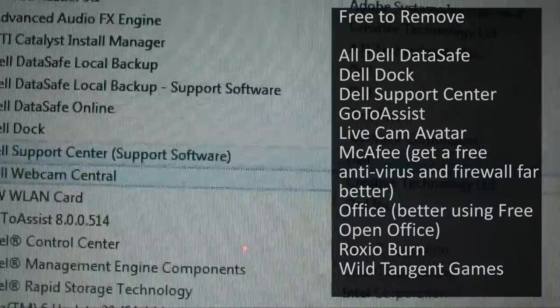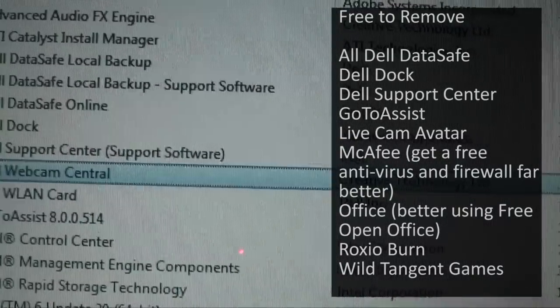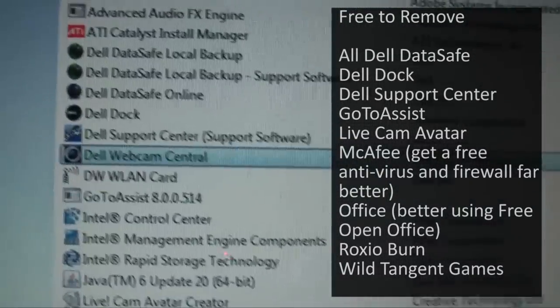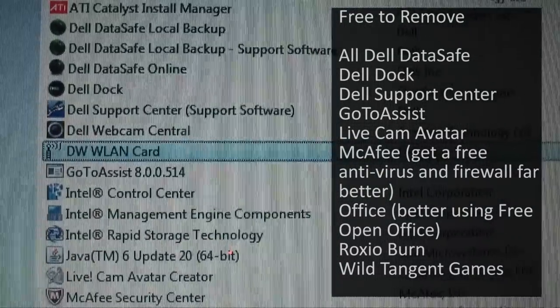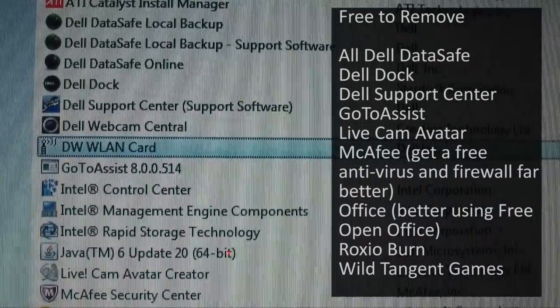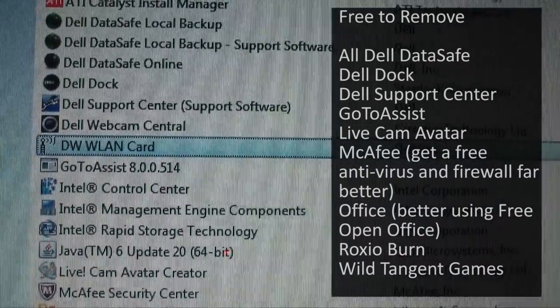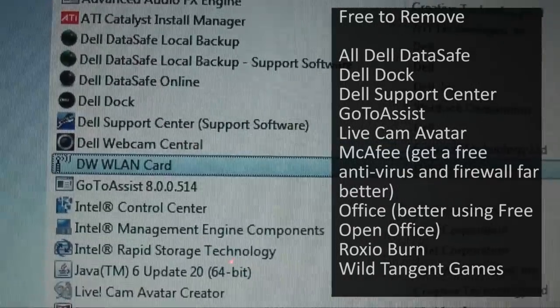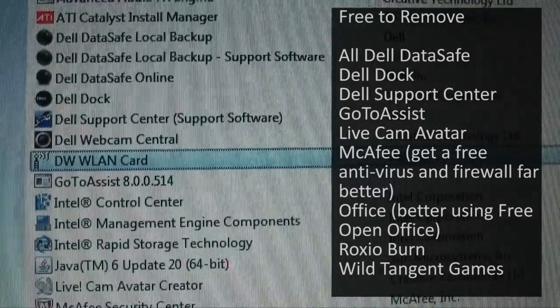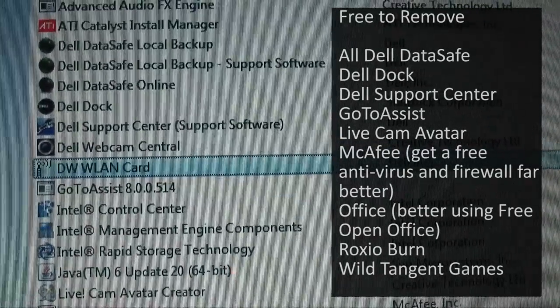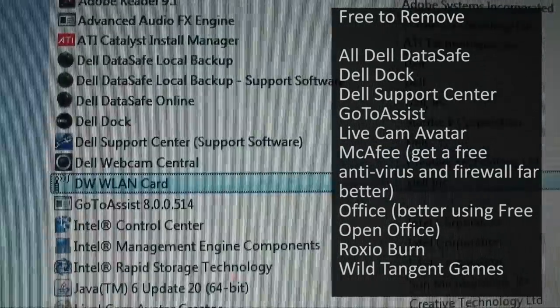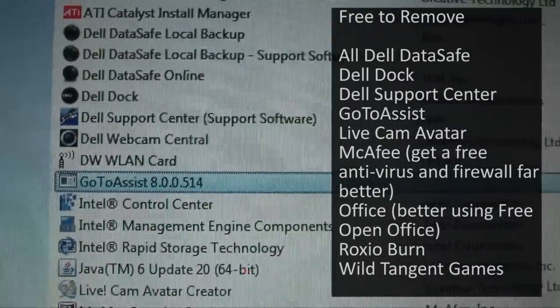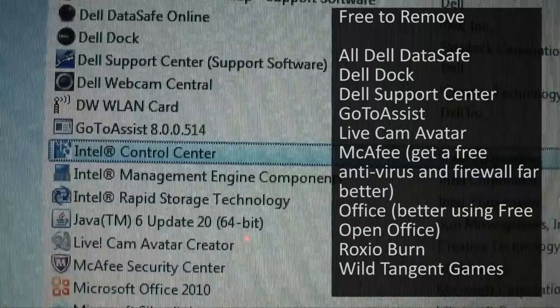There's that stupid dock we don't need. Dell Support Center we don't need. The webcam thing you do need to get the webcam to work. We'll need that probably for the card. But I don't know why we need that for the wireless card to be honest because surely it's just a driver. GoToAssist we don't need.